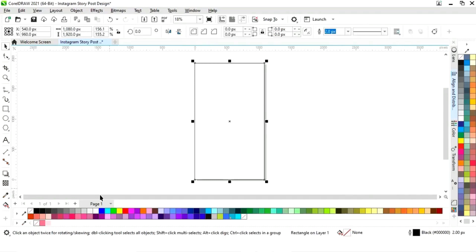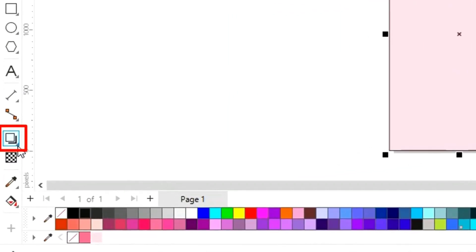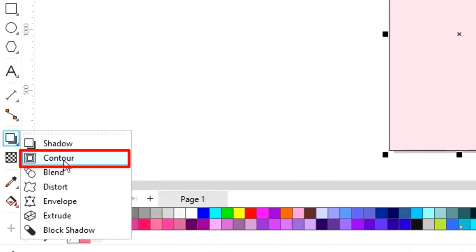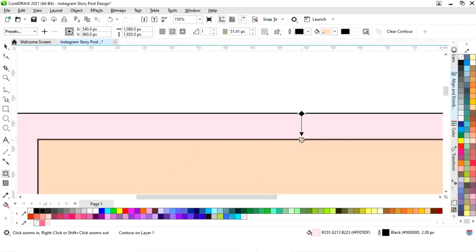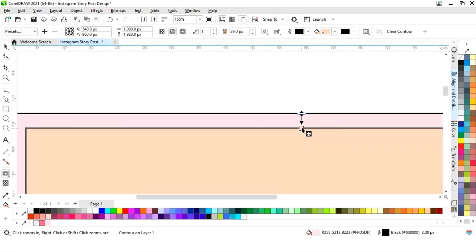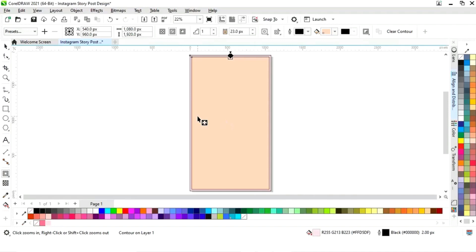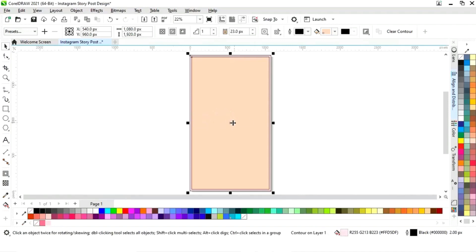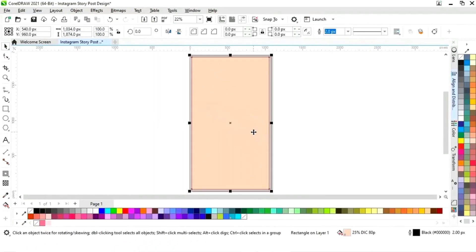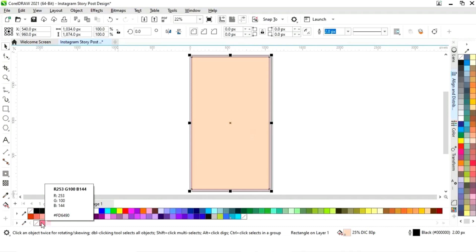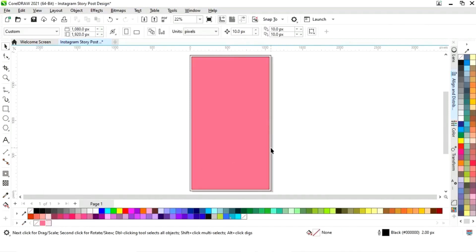Now we will select the rectangle and fill color. Then we will select the contour tool from the toolbar and apply it. Now we will adjust. Then we will right click and select 'Break Contour Apart', or you can simply use the shortcut Control key. Now we will change the color in the inner rectangle.